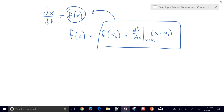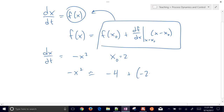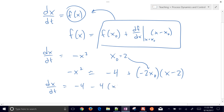Let's go through an example. Say we have dx/dt equals negative x squared. We're going to linearize at x-naught equals 2. So negative x squared is approximately equal to: f evaluated at x-naught gives negative 4 (since 2 squared is 4), plus the derivative — which is negative 2x — evaluated at 2, giving negative 4, multiplied by x minus 2. So dx/dt equals negative 4 minus 4 times (x minus 2).